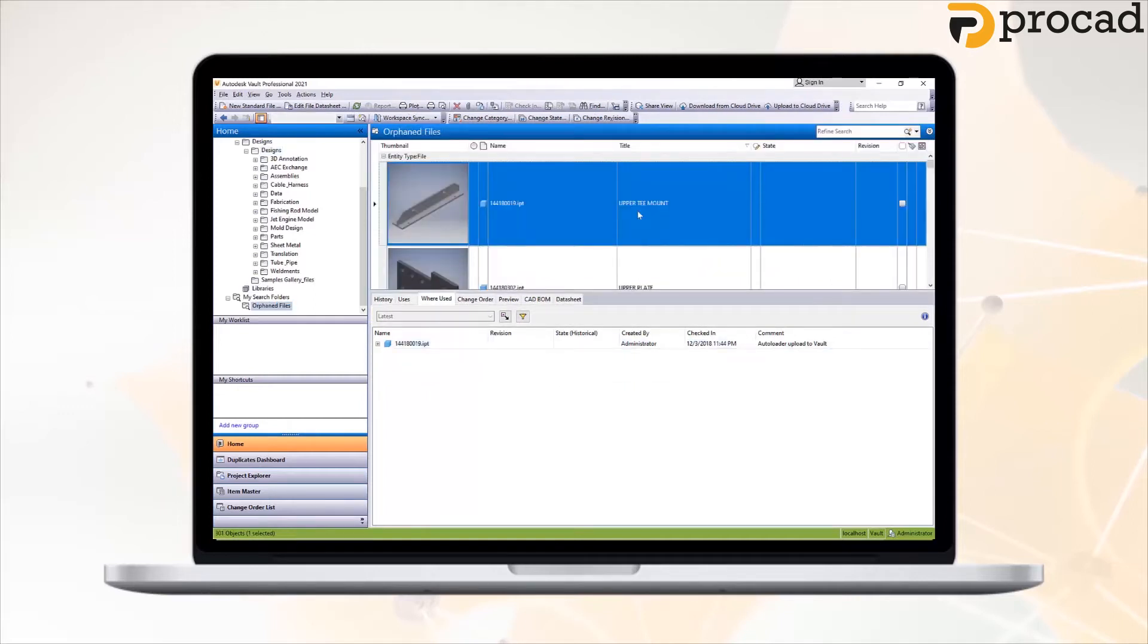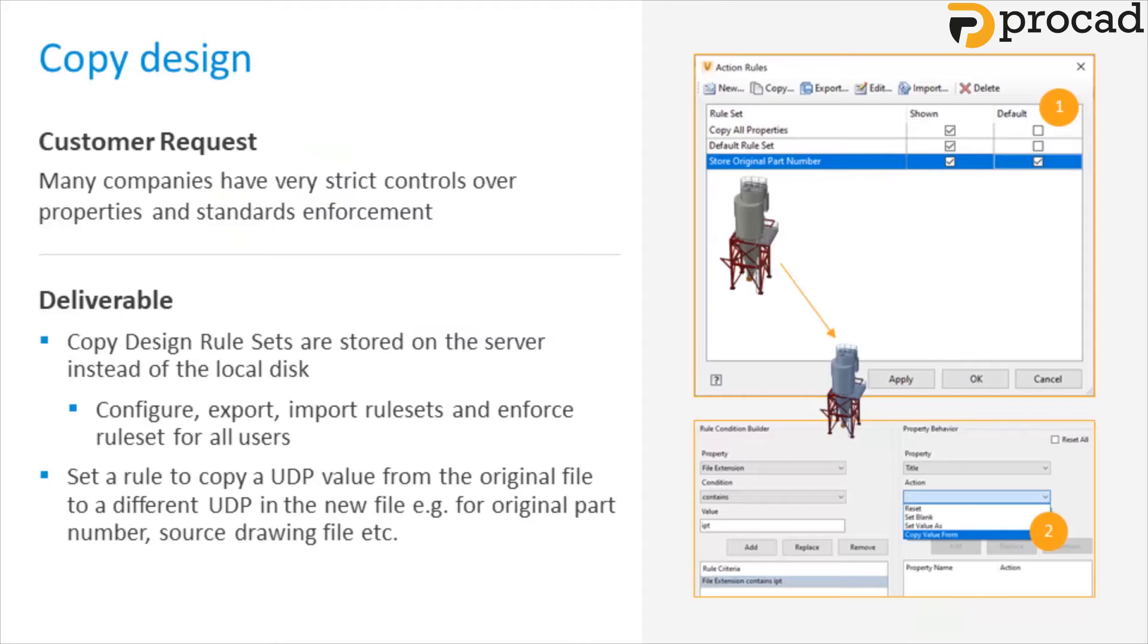So clicking back on orphaned files, we can now see all of the orphaned part files within our Vault. For copy design in Vault 2021 Workgroup and Professional, rulesets are now stored on the server. This makes it possible for administrators to manage copy design rulesets globally, and to provide standard settings for copy design behavior.